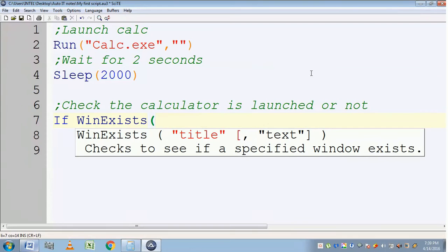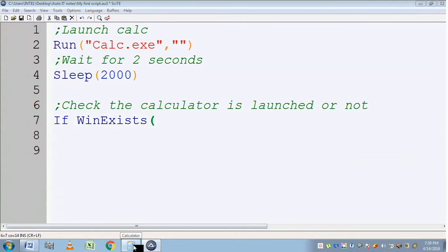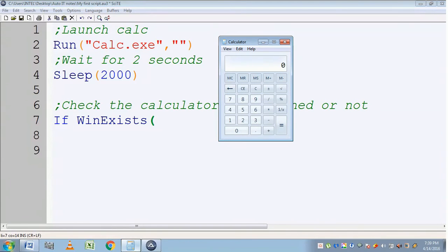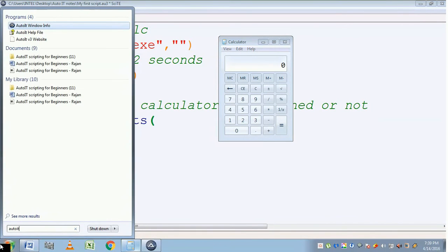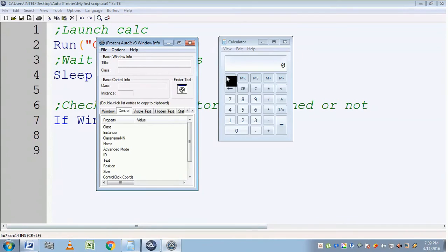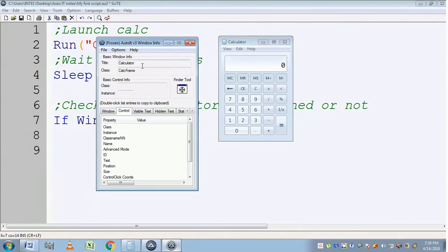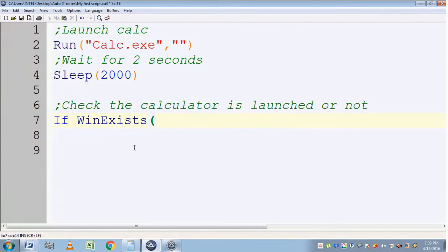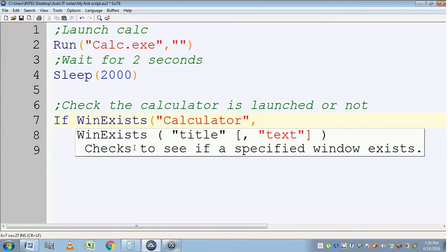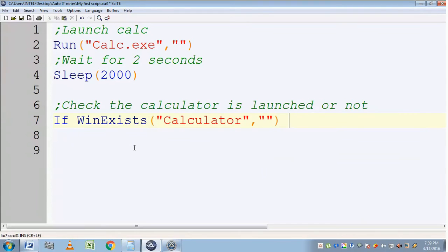In the WinExist function we should provide the calculator title and text. To get the title, we should launch the calculator and use the AutoIT Window Info tool. Using the finder tool I am getting the title — the title is displayed here. I am copying the title and putting it in the WinExist function, leaving the text parameter as empty.